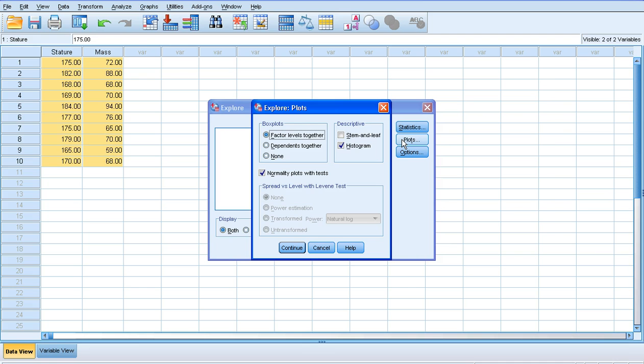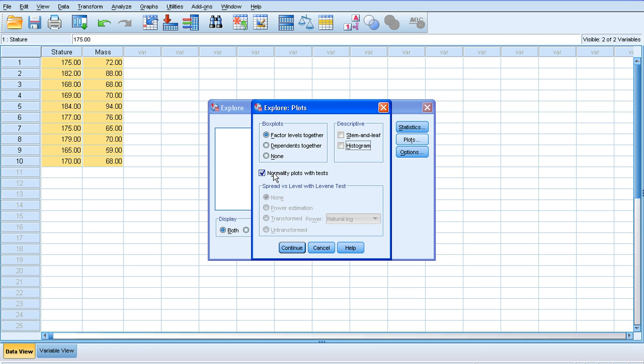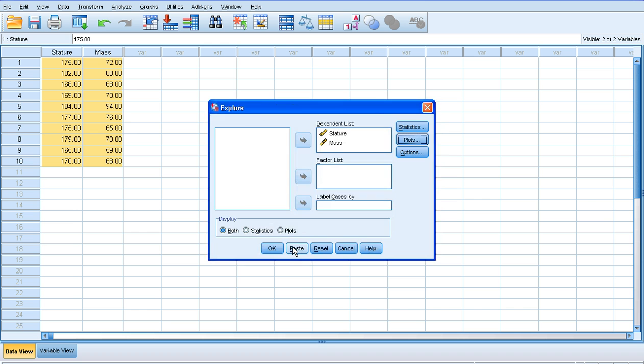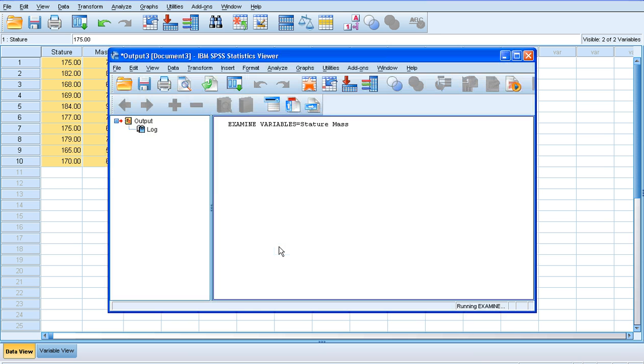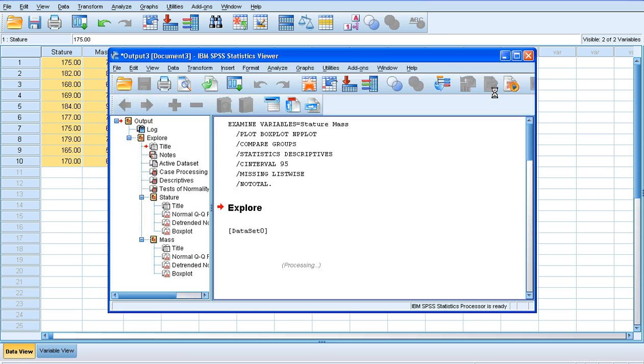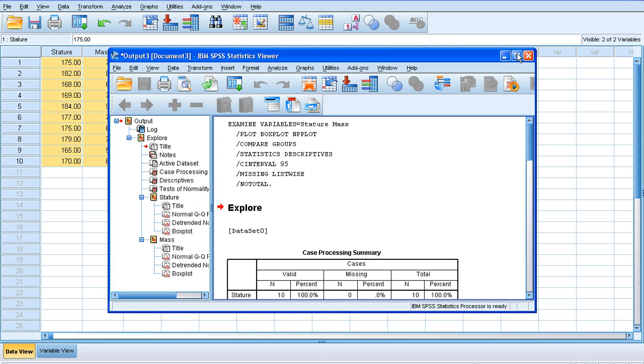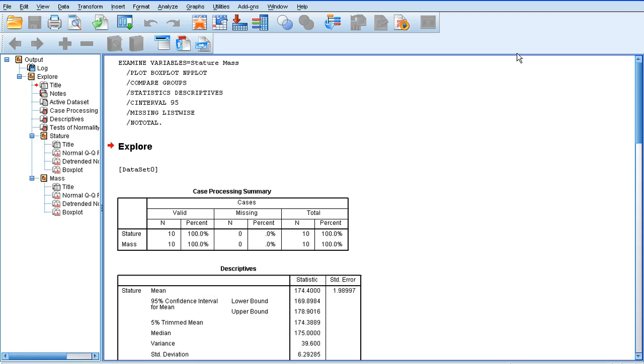If we then go to Plots, we can look at some descriptive plots, such as stem and leaf or histograms, but I'm not going to bother with any of those. All I really want to know is the normality of my data, so I'm going to make sure that Normality Plots with Tests is clicked. Then click Continue, and then click OK. SPSS will tell me whether my data is normally distributed.